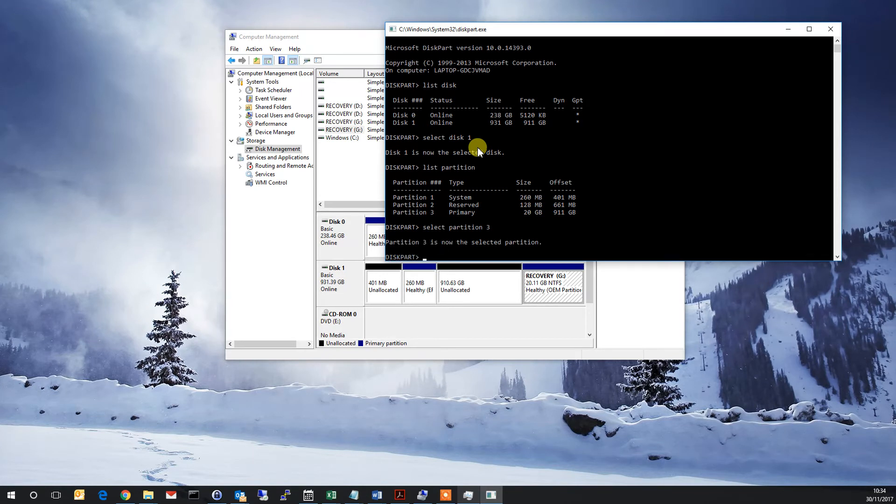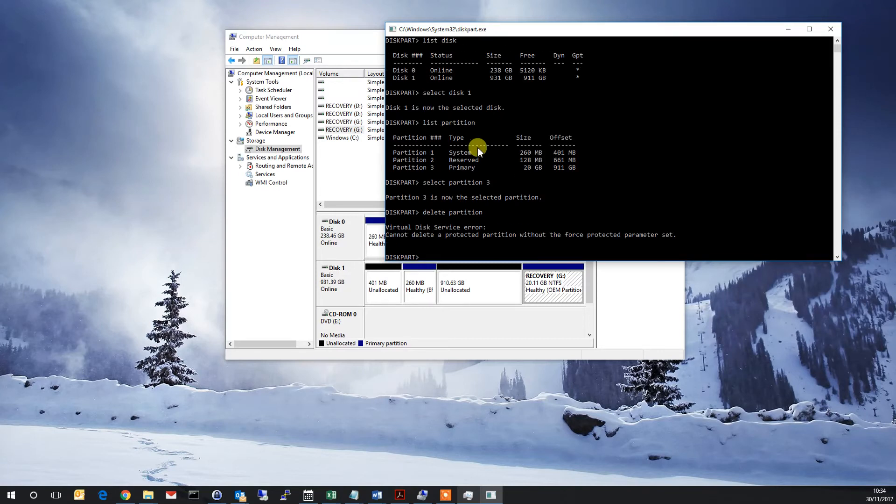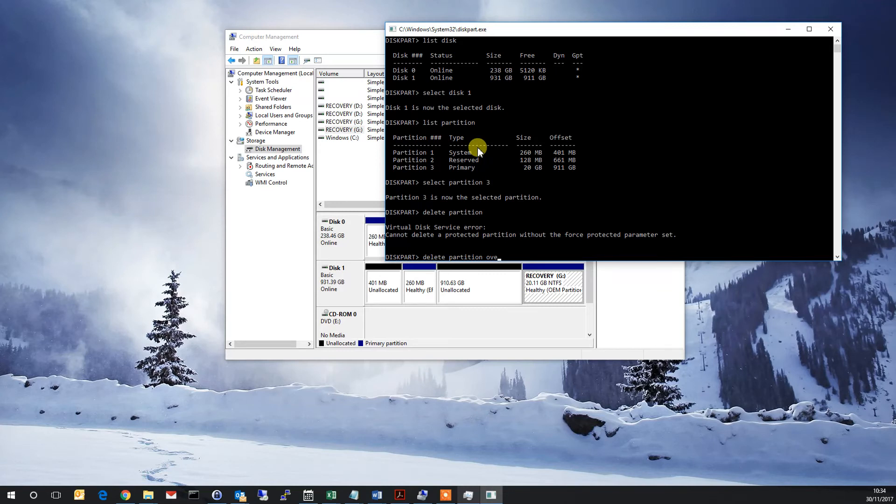Partition is now selected, and then we type delete partition. Usually that would be enough, but in this case we get the protected permission partition error. So type it in again but have the command override at the end.